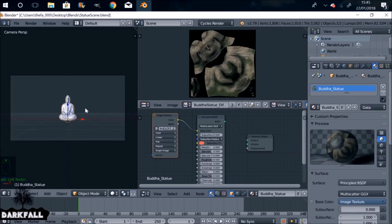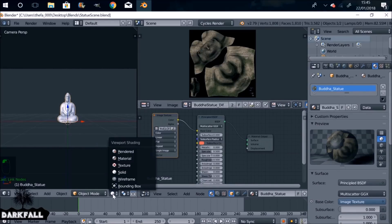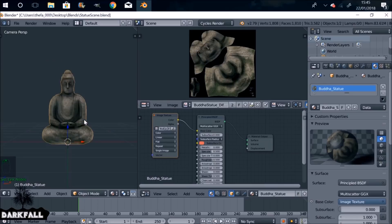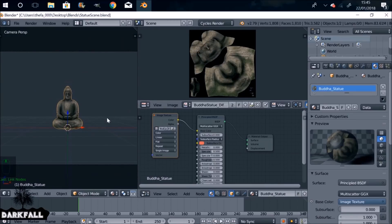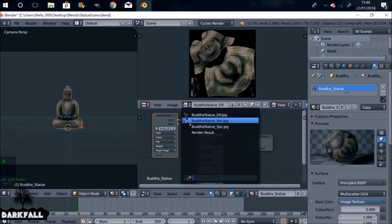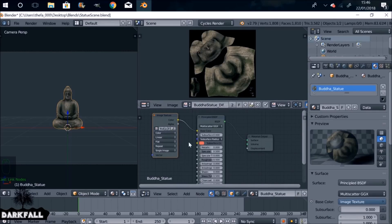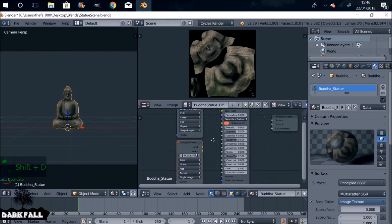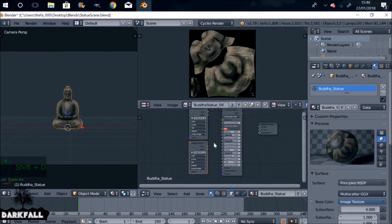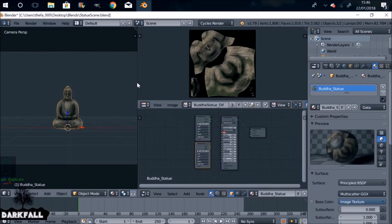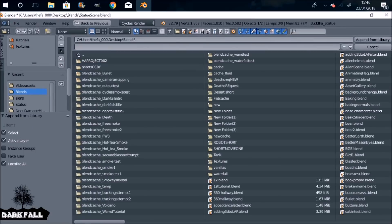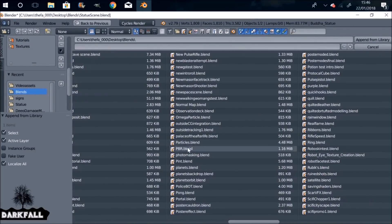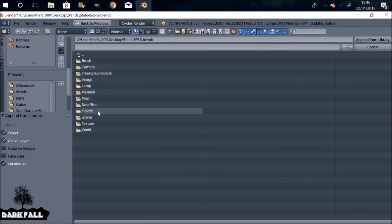Check the preview — it looks pretty good. It also comes with a specularity map and a normal map, so it's kind of important to use them as well. Duplicate this node and change it to Non-Color Data. I'm going to append my own shader rather than use the Principled — personal choice.